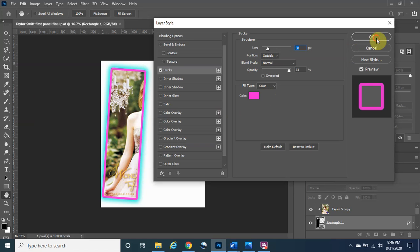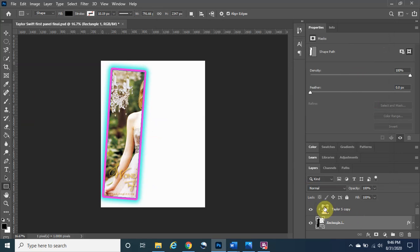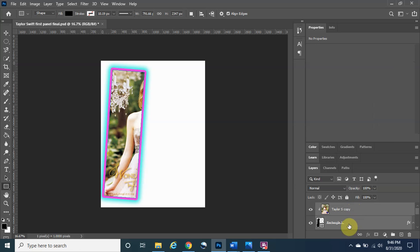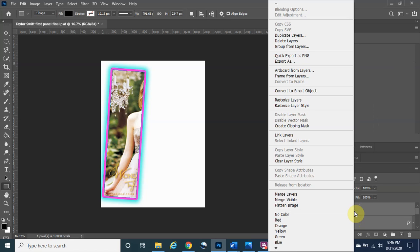After that click OK and there you go — we have our first panel. The next thing we need to do is group the Taylor Swift copy layer with Rectangle One, so that anything we do to that group doesn't affect anything else. Since Rectangle One is already highlighted, hold Ctrl and left-click on Taylor's Copy to select both of them. Now that they're both selected, you can right-click to find the group option, or use the shortcut.